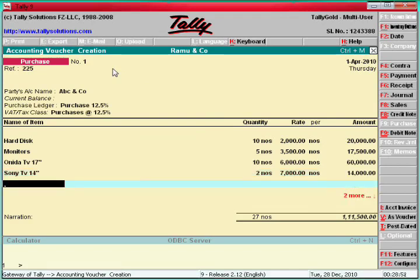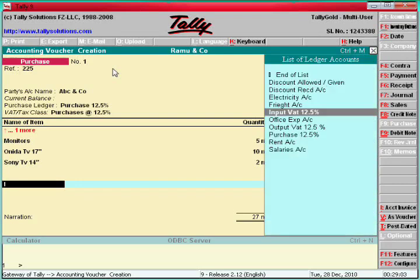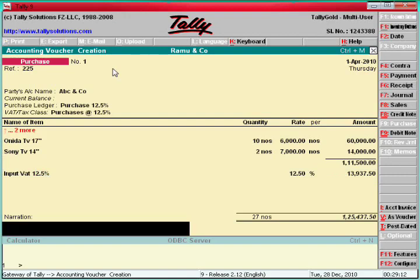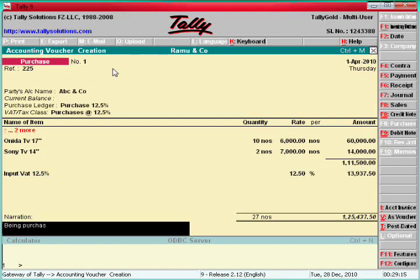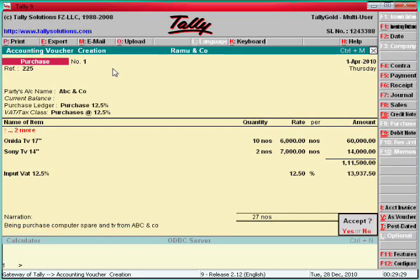Sony TV, two pieces, say 7,000. Leave one line blank, then enter. Here you can enter the tax ledger — say Input Tax 12.5%. It automatically calculates. Purchase of computer spares and TV from ABC and Co. That's all — purchase voucher is finished.